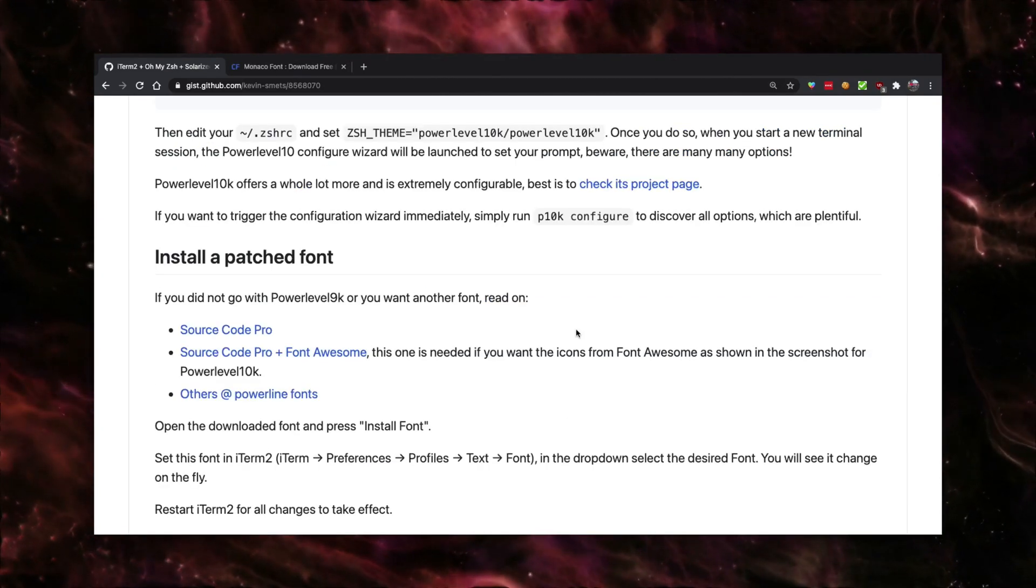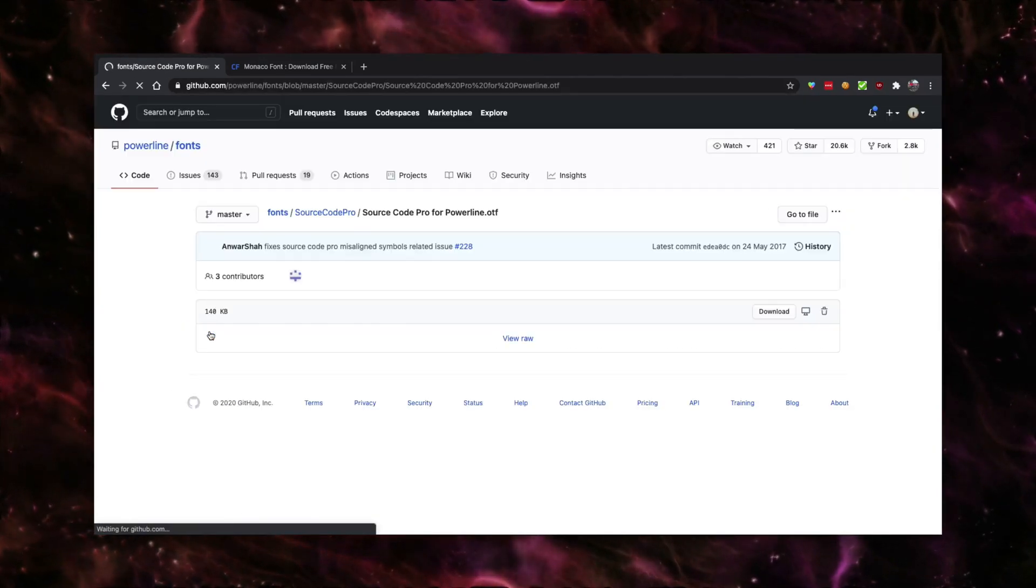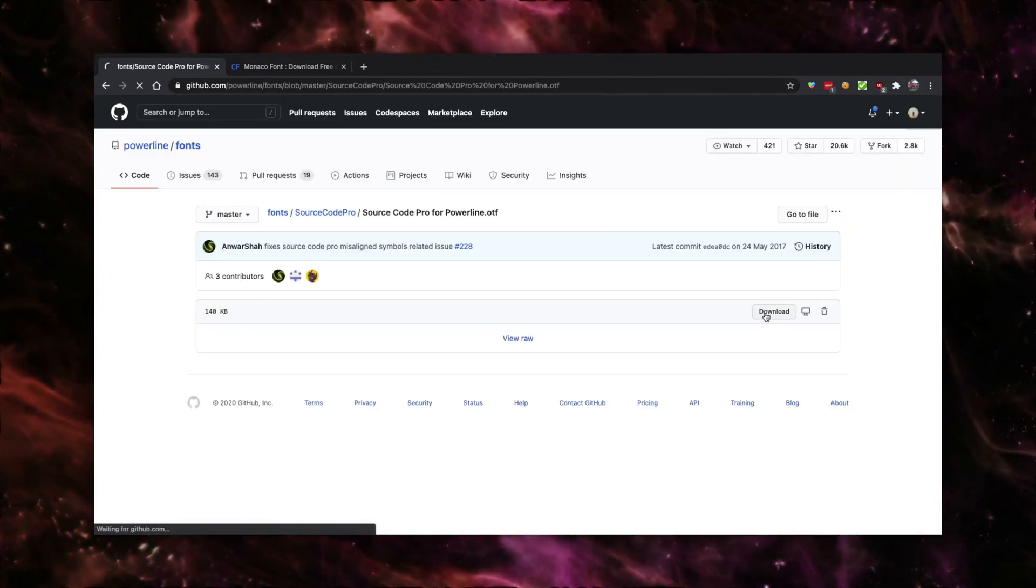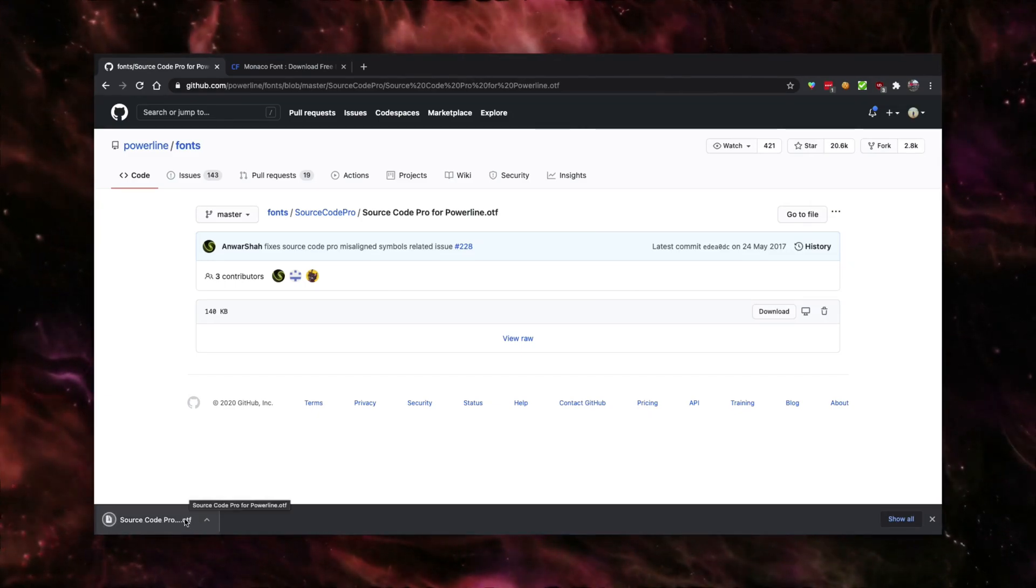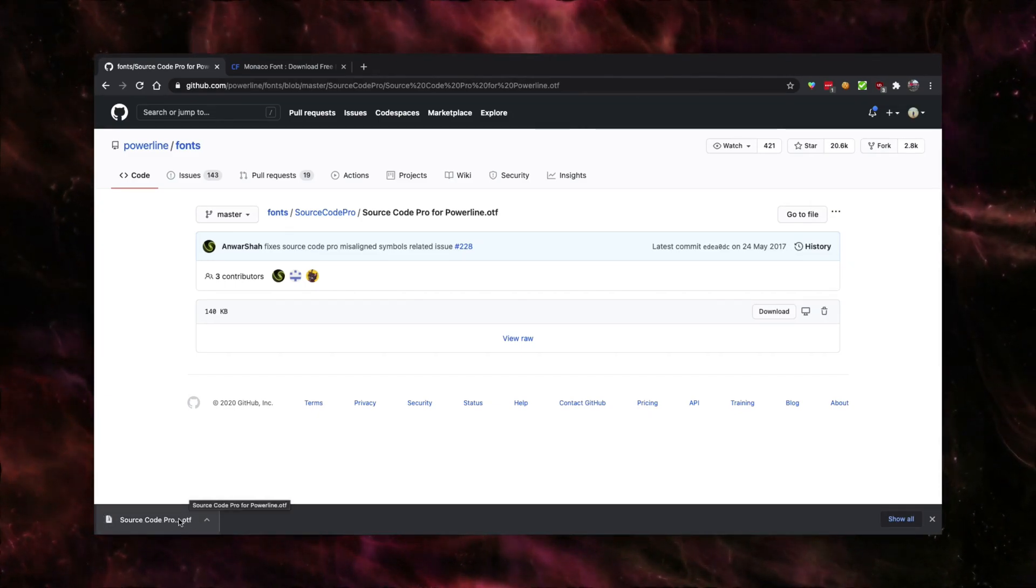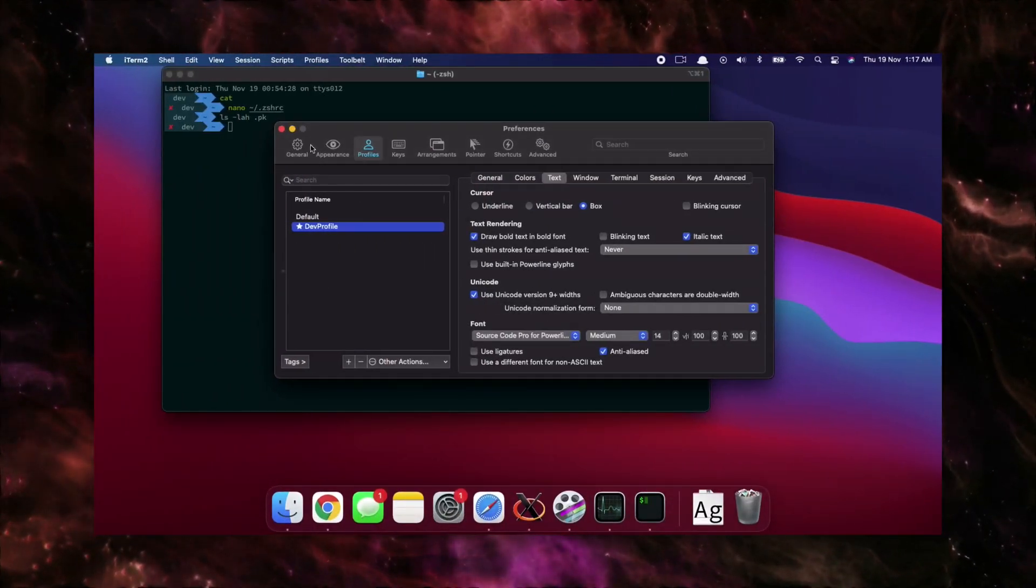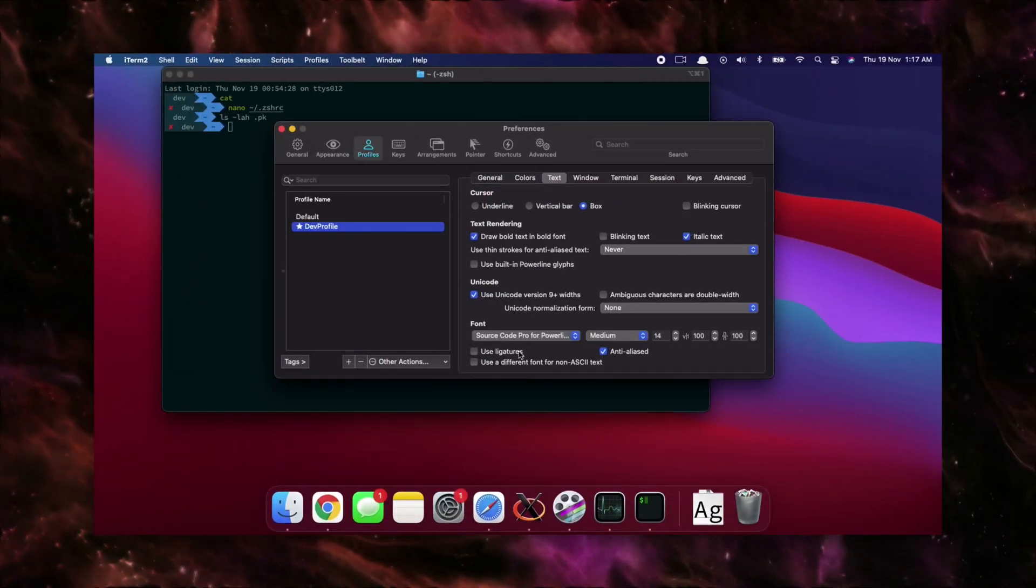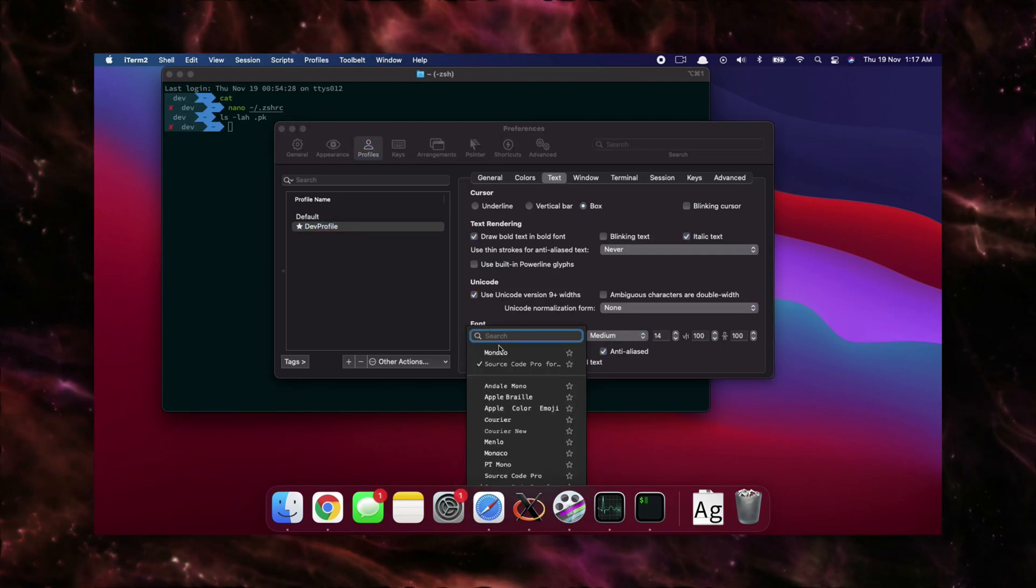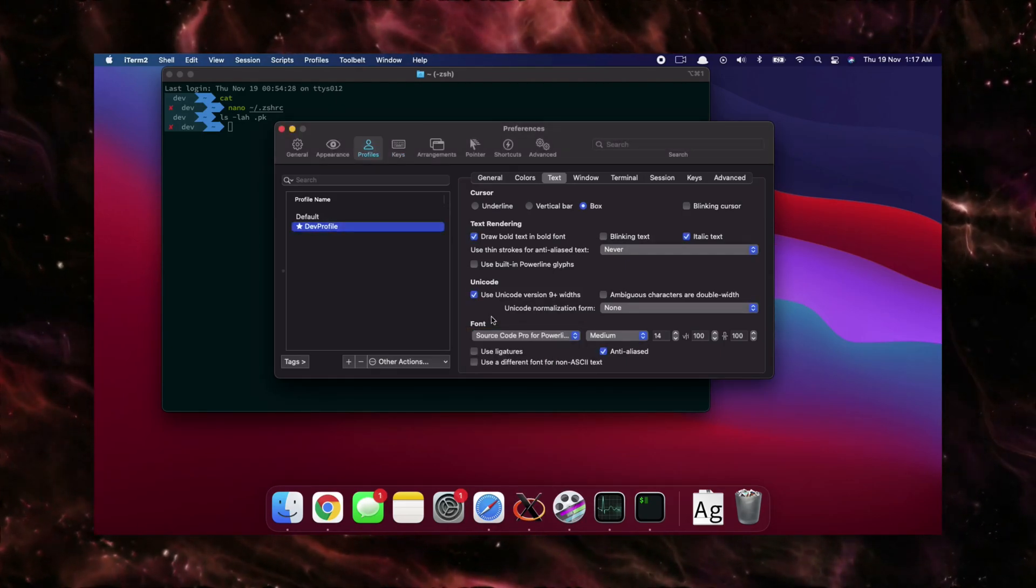And last but not the least, you have to download source code pro. Just go ahead and click on it. And just click on download right here, which is going to download a source code pro ODF file. Just click on it to install it. Once you do that, go back to your terminal, go to profile, go to text, and just select the font as source code pro. Once you do that, you should be good to go.